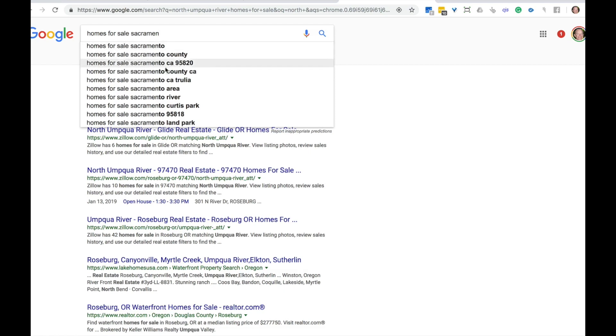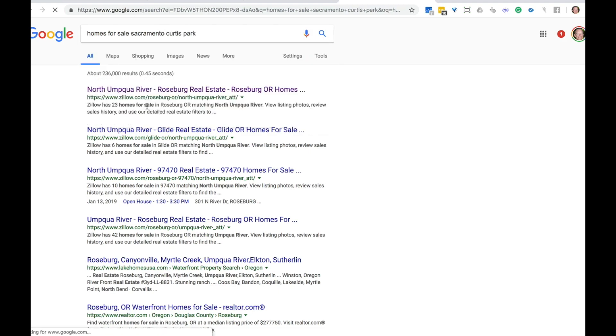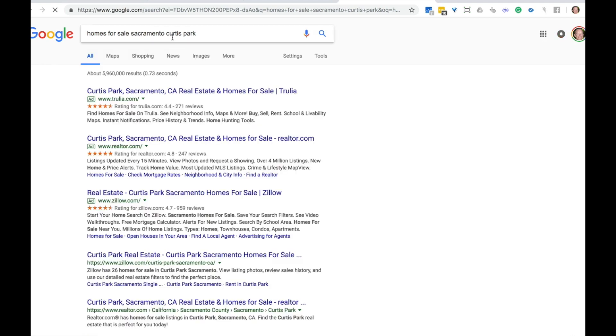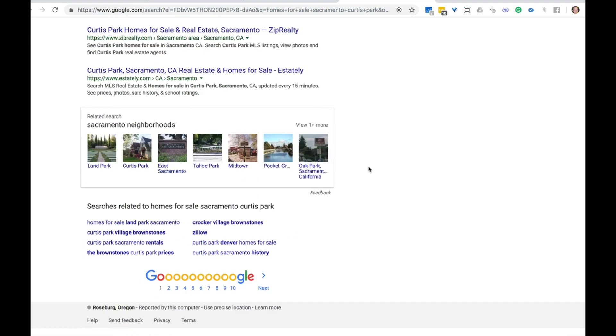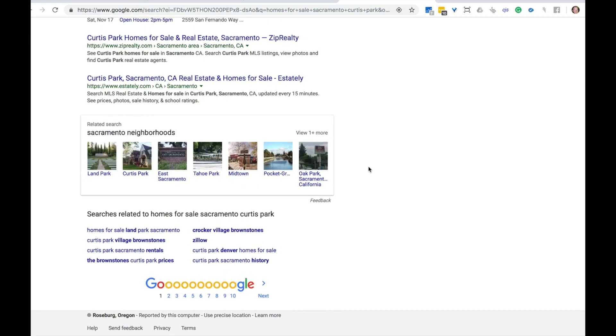So you can see these suggestions pop up homes for sale Sacramento river, homes for sale Sacramento Curtis park. Let's say we're setting a locations page up for this particular part of Sacramento because it's very sought after and it's something that people are actually looking for.